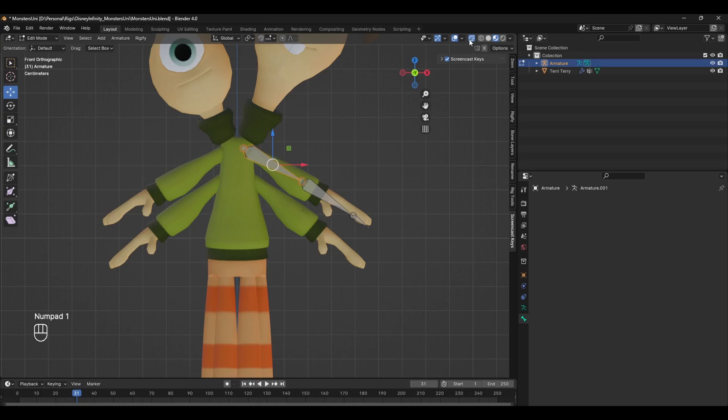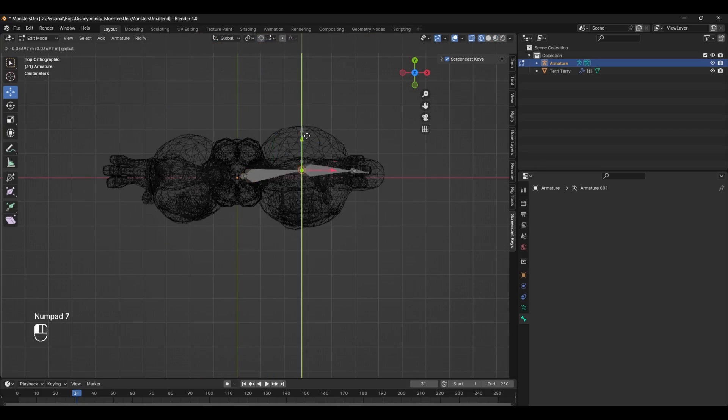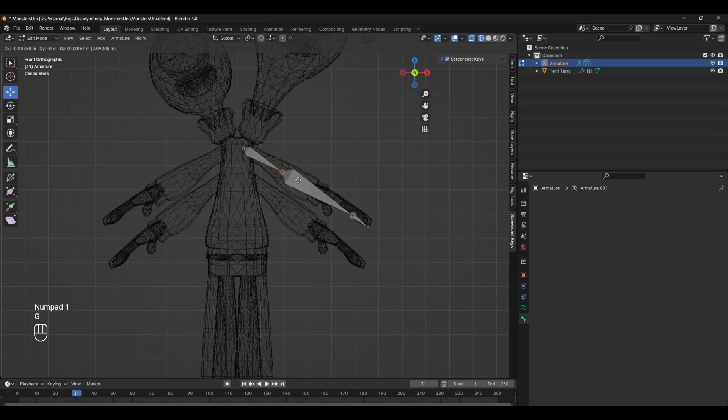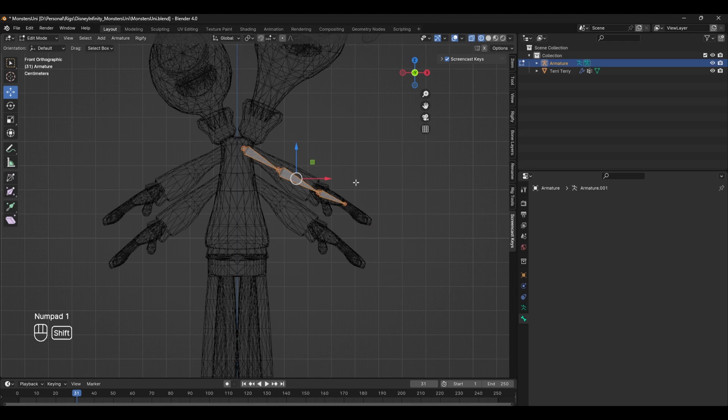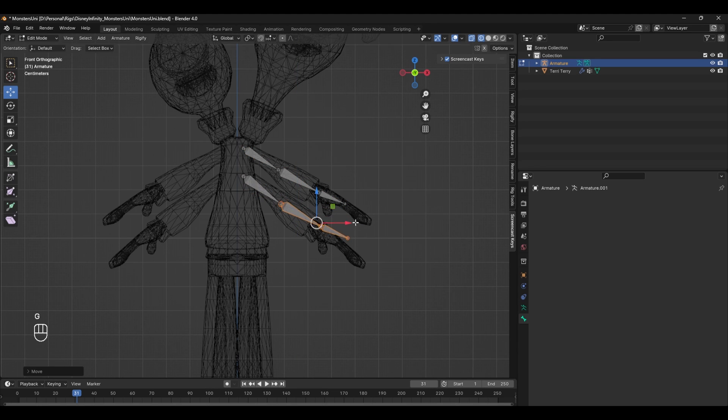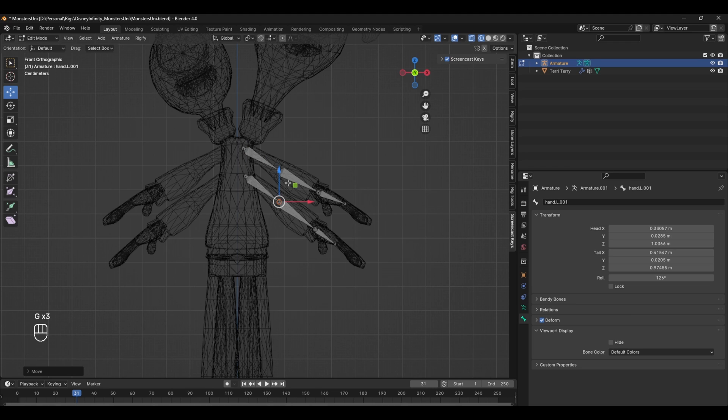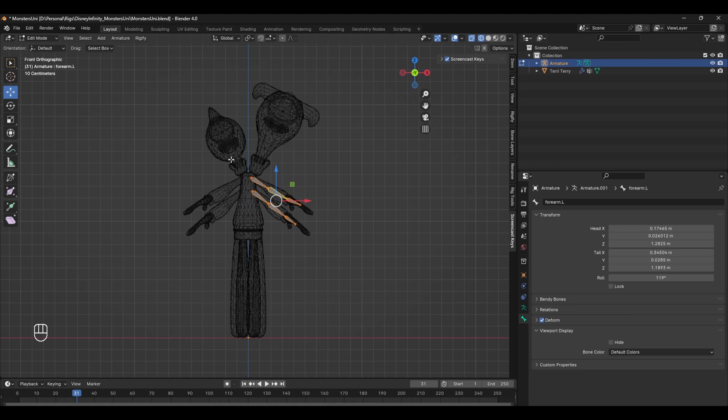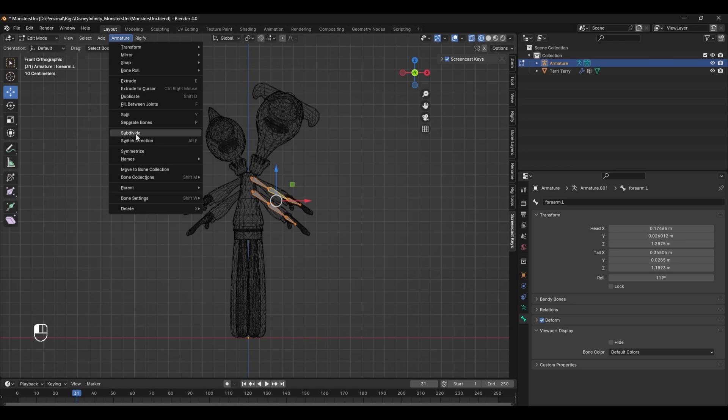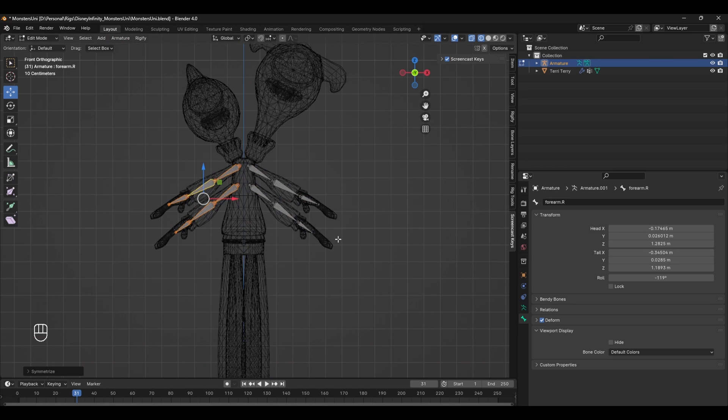Once we have our new module added into the armature, we can move it into place. We can also duplicate this module and move it down slightly for the other arm. Since this model is slightly symmetrical, we can also mirror both of these modules over to the other side by selecting them, heading over to the armature tab and pressing symmetrize.